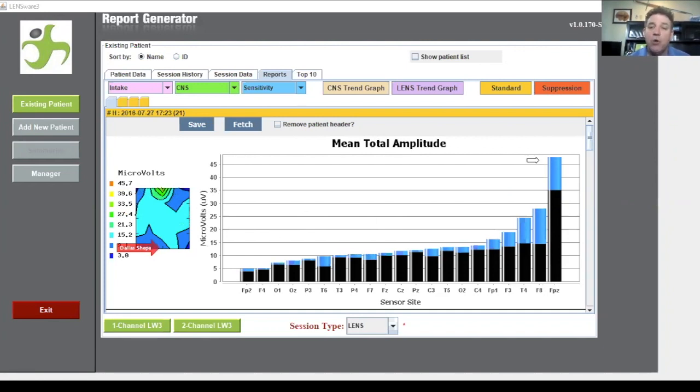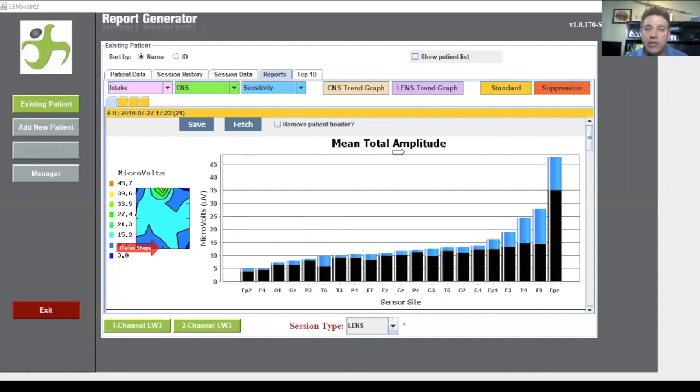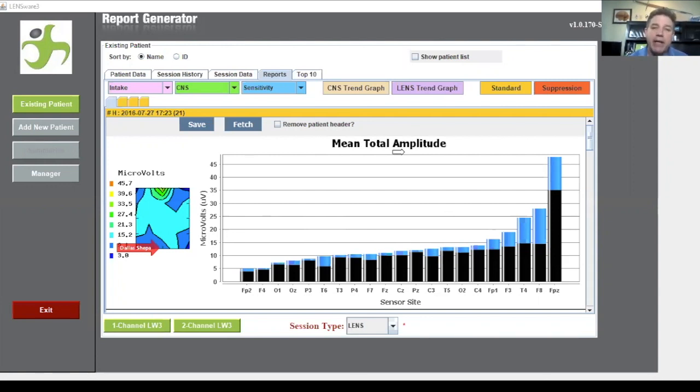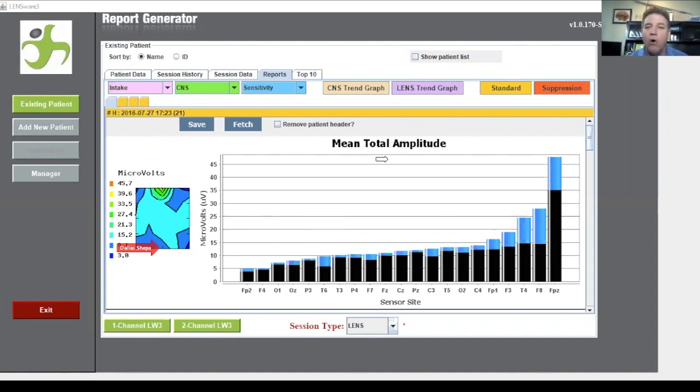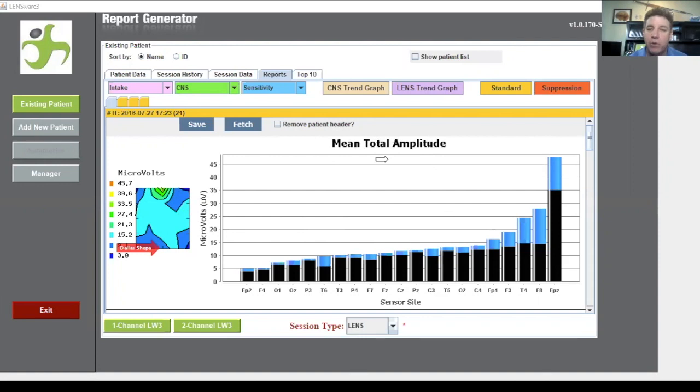So this is just our mean total amplitude which means when we do a LENS session we're pulling the electrical activity from the brain basically doing an EEG and measuring that into microvolts. This map is just a culmination of all the readings into this one graph. That means we take the average of the delta, theta, alpha, and beta waves and put them into this graph.